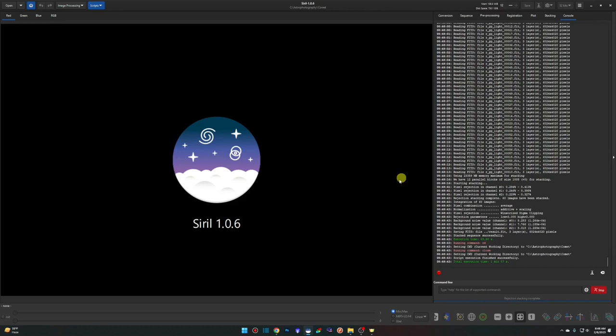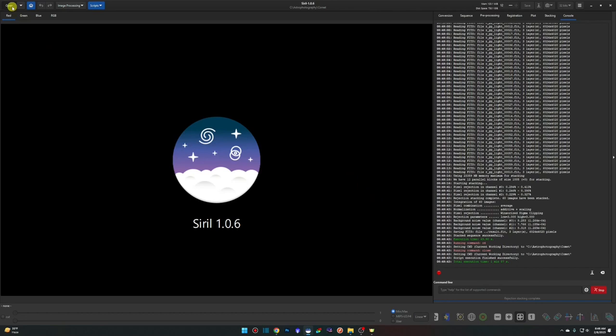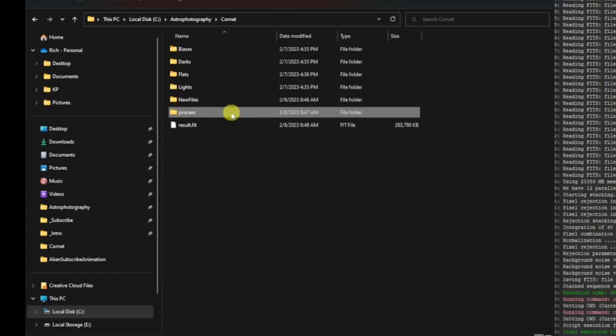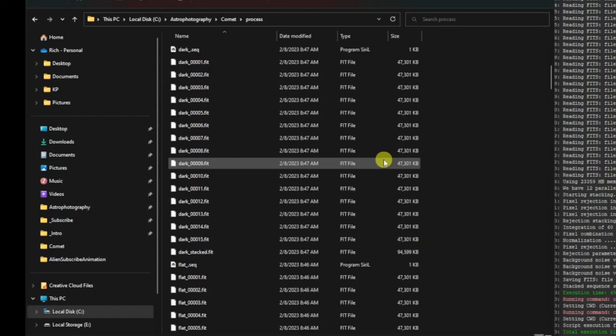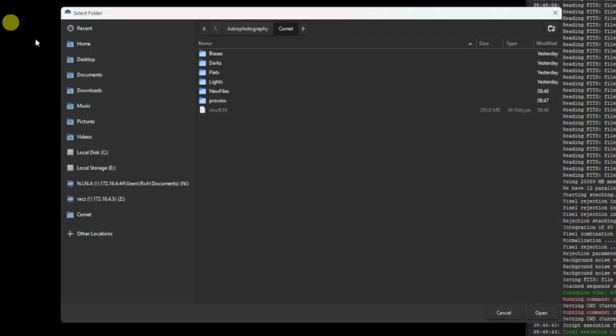Stacking is complete. This is the point where, for a normal nebula or galaxy session, you'd open the result.fit file — but we're not doing that for the comet. Instead, I'll jump back to the folder structure to show you the new Process directory, which is filled with biases, stack biases, darks, stack darks, and a ton of other files. This is the folder we'll be working in today.